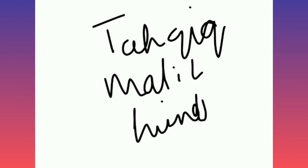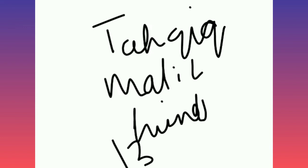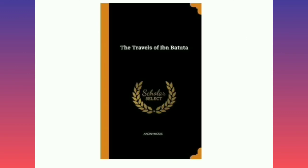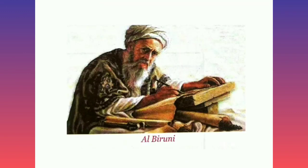His translations as well as his own contributions were sent to Europe in 12th and 13th centuries.